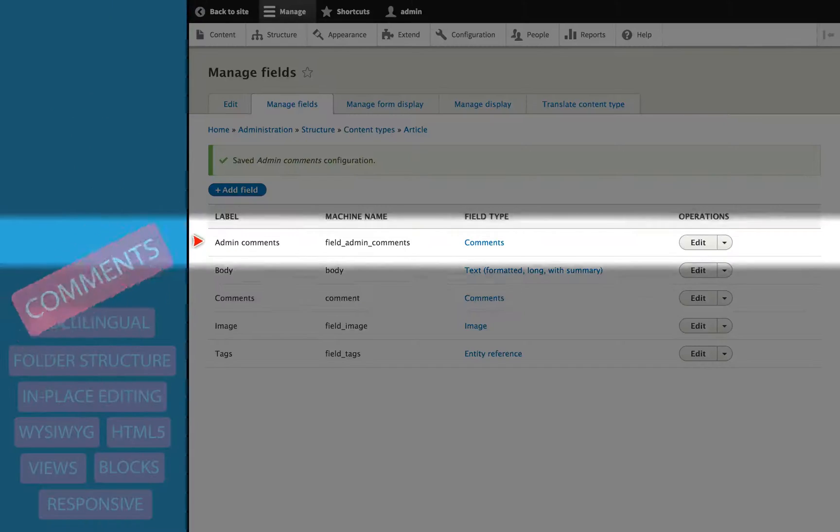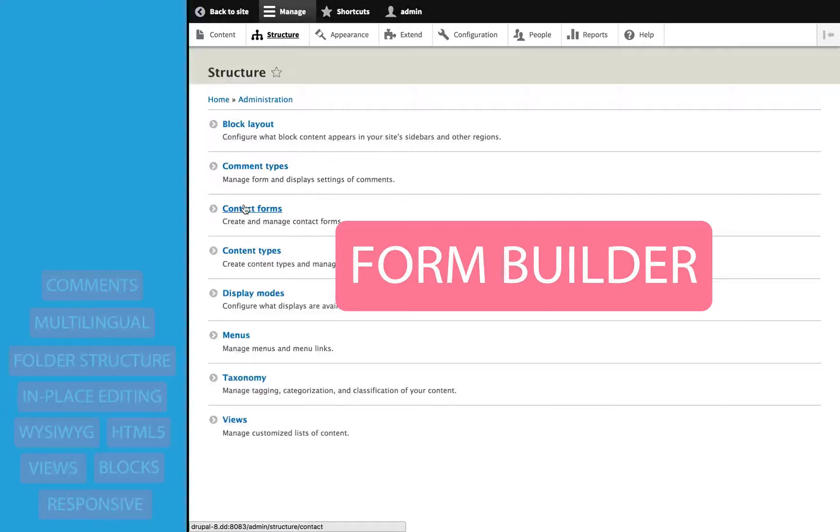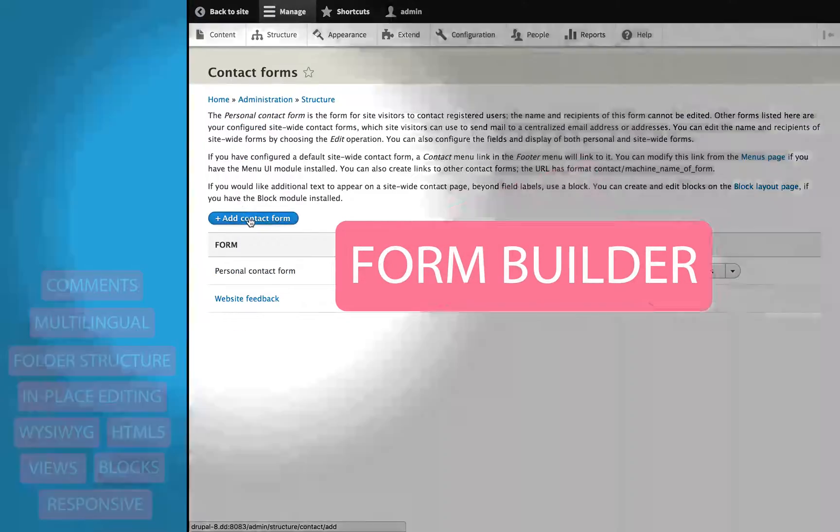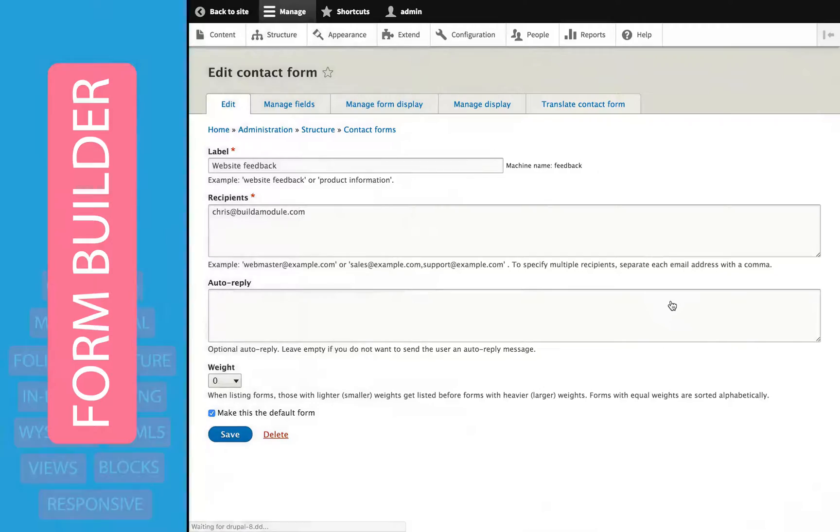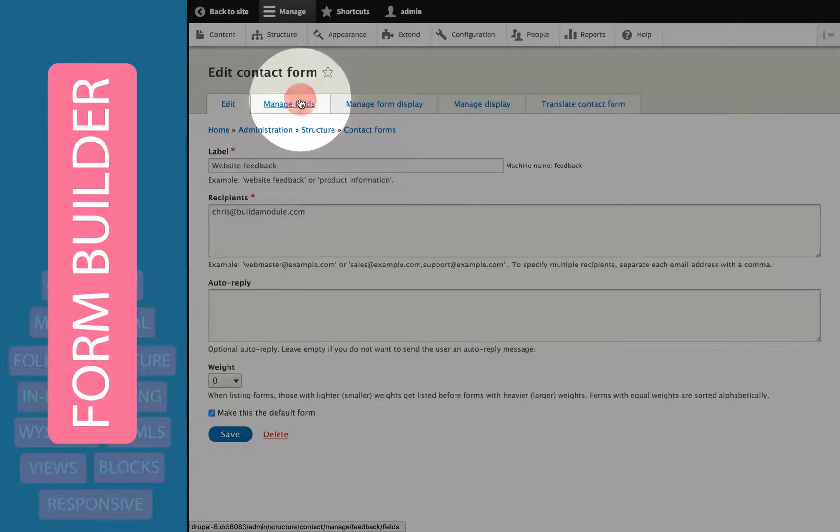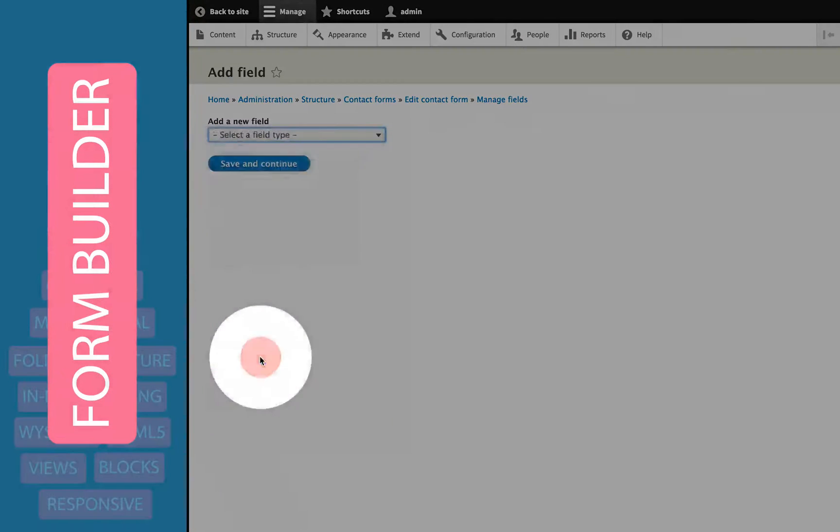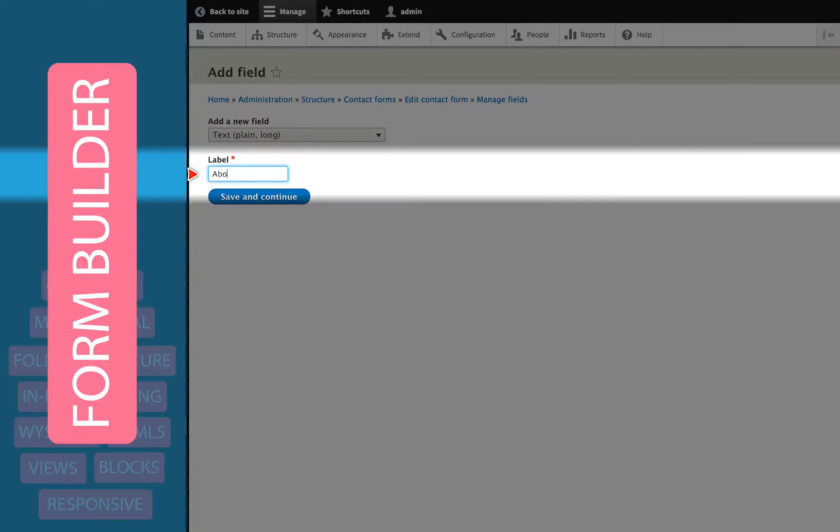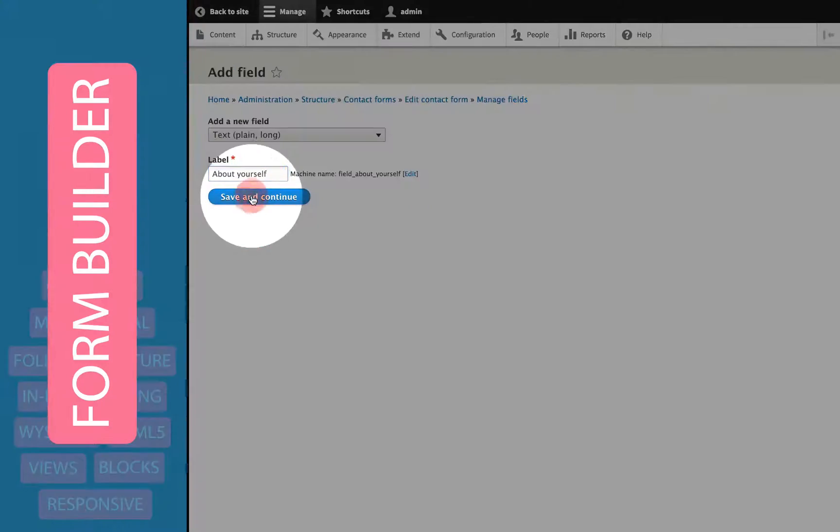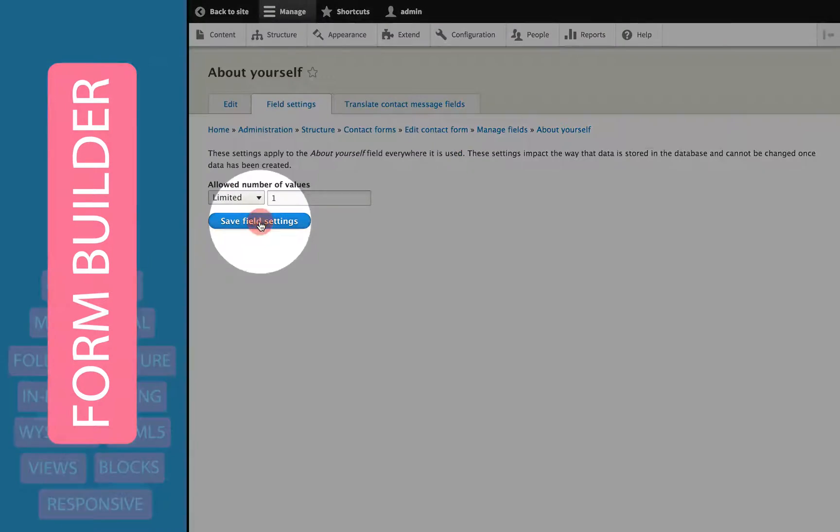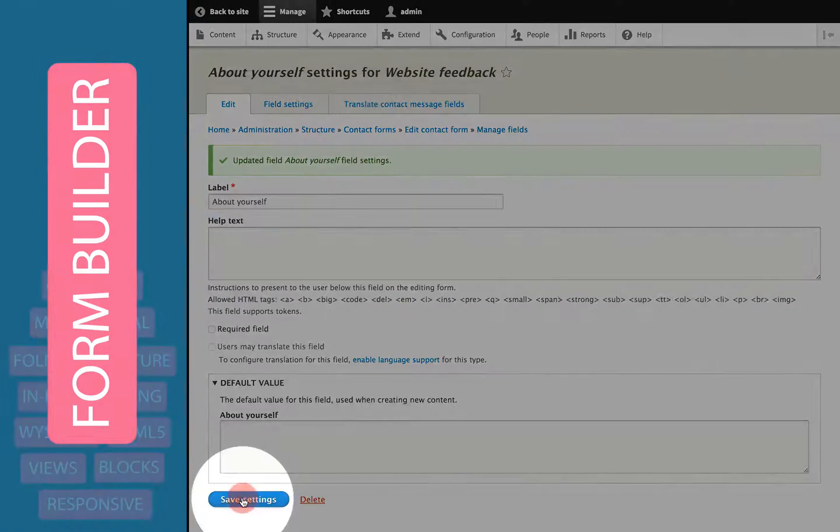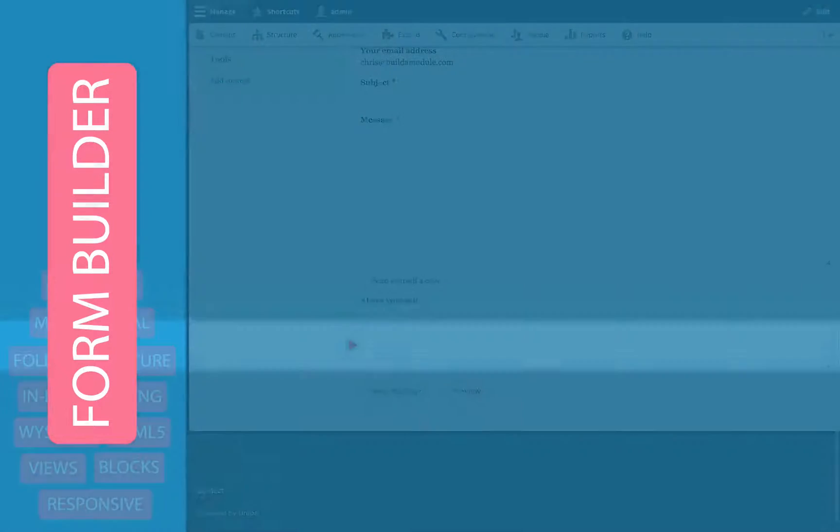Drupal 8 comes with a form builder, which is kind of a cross between the core contact module and the contributed web form module. With it, you can create multiple forms, and they're all fieldable, and it also includes the user-specific contact form that the contact module gave us in Drupal 7.